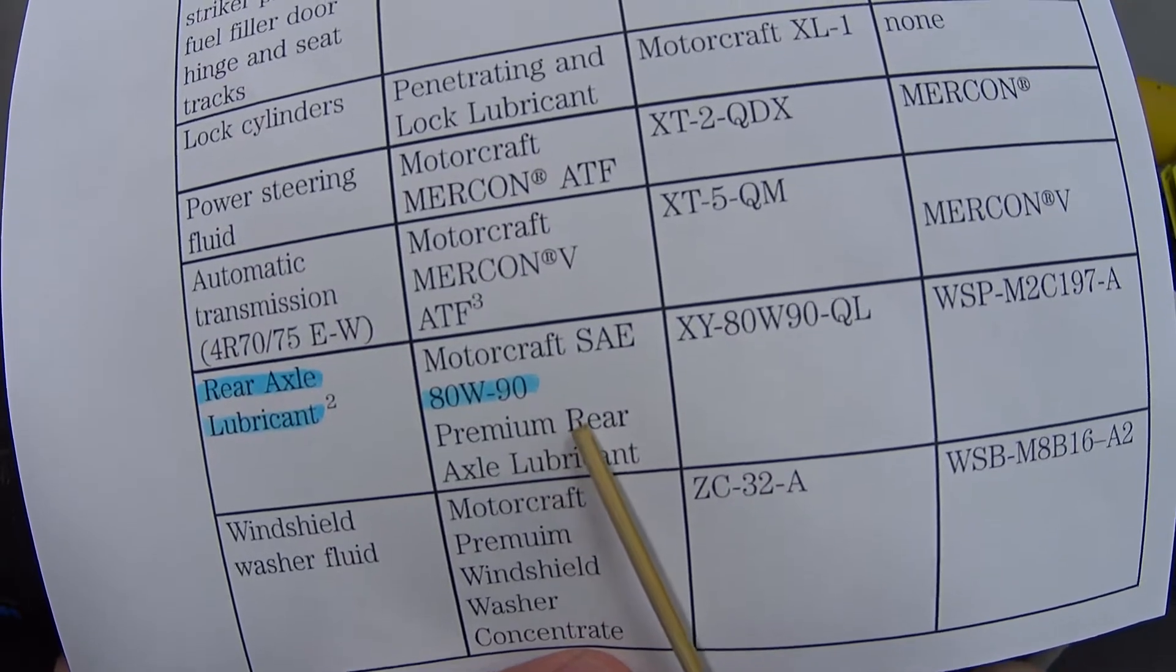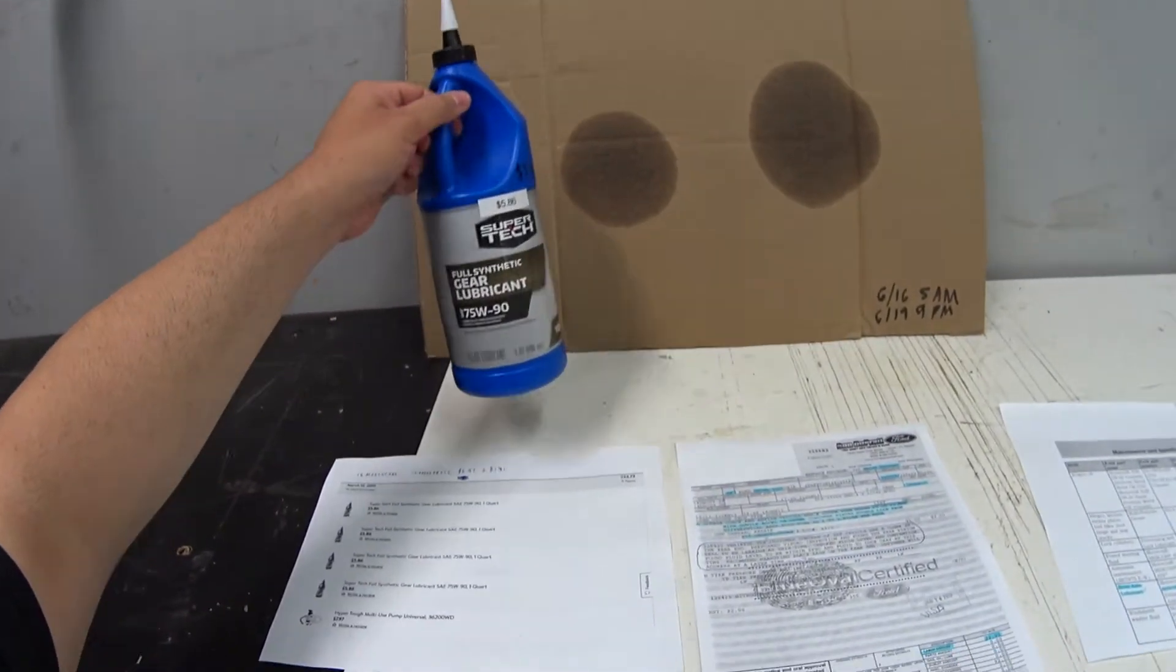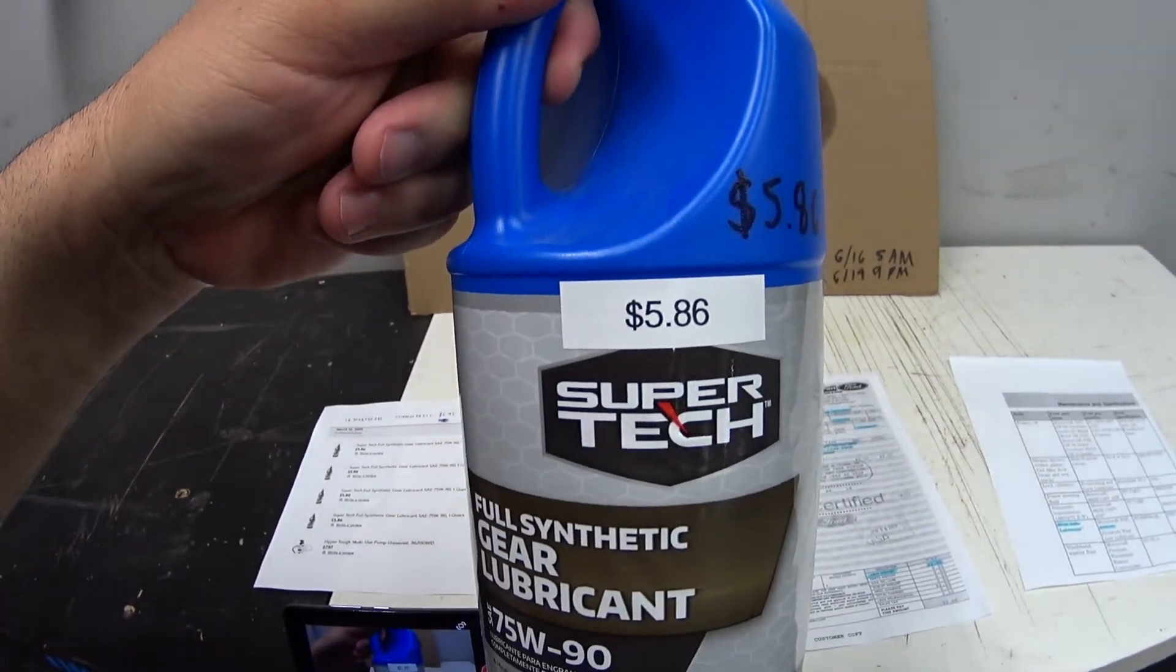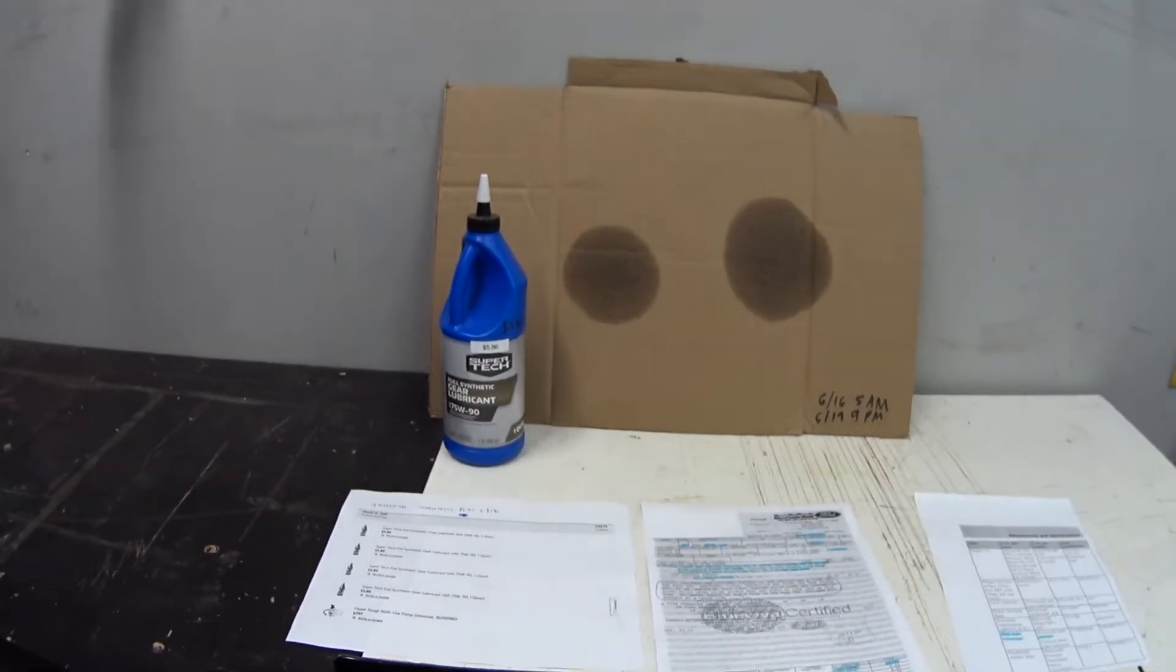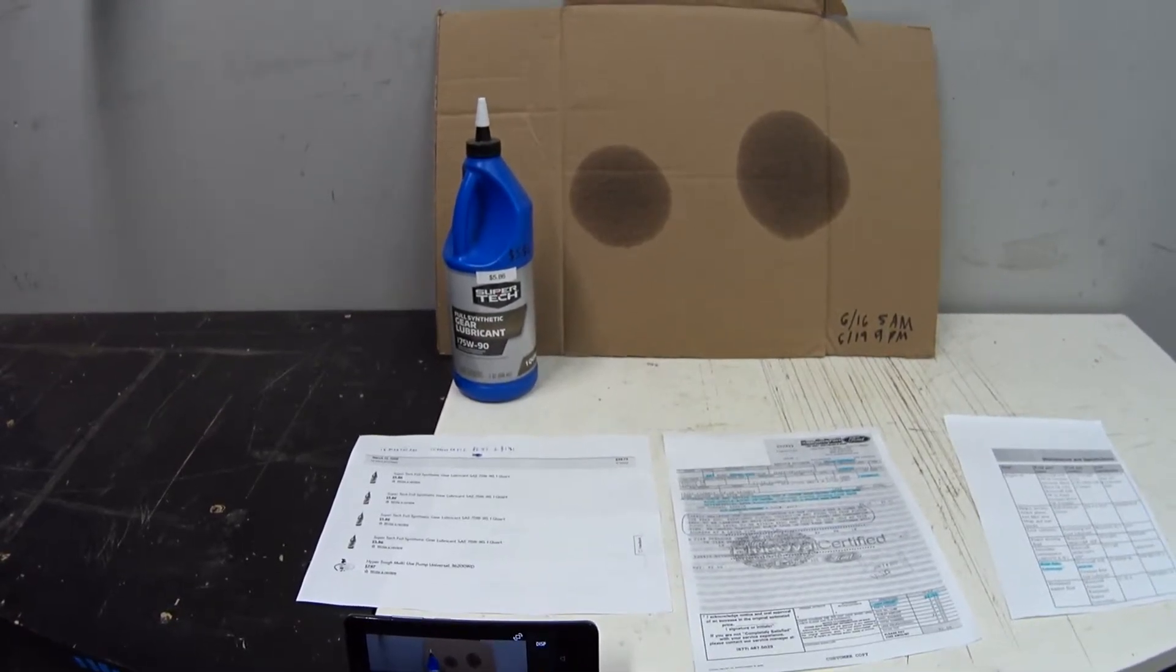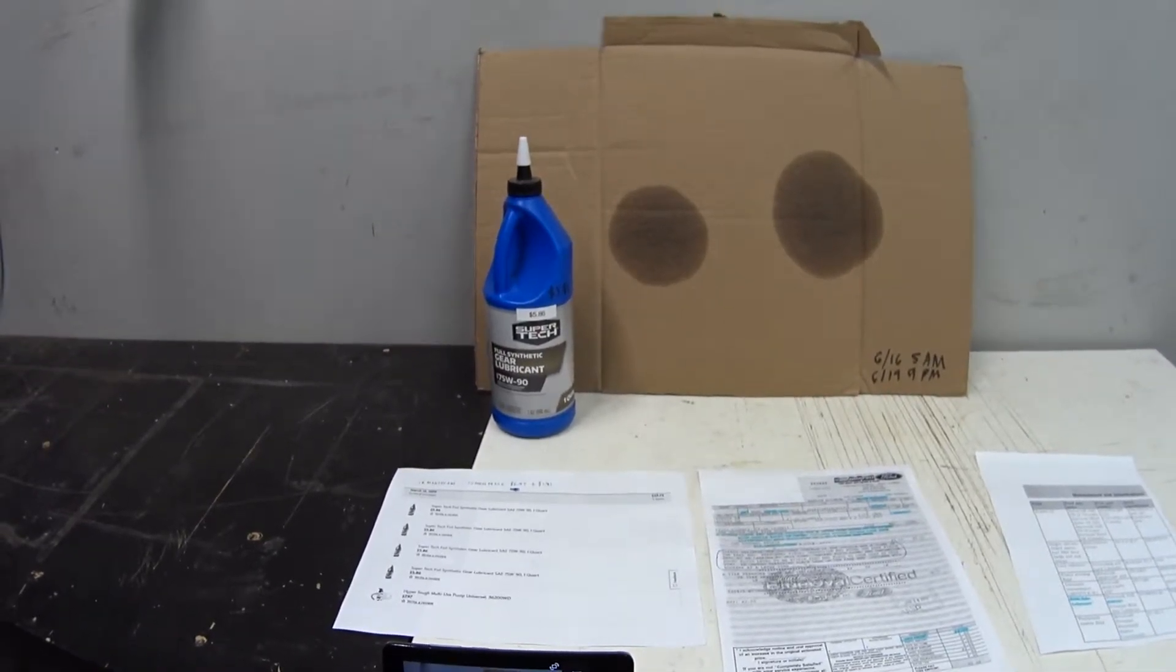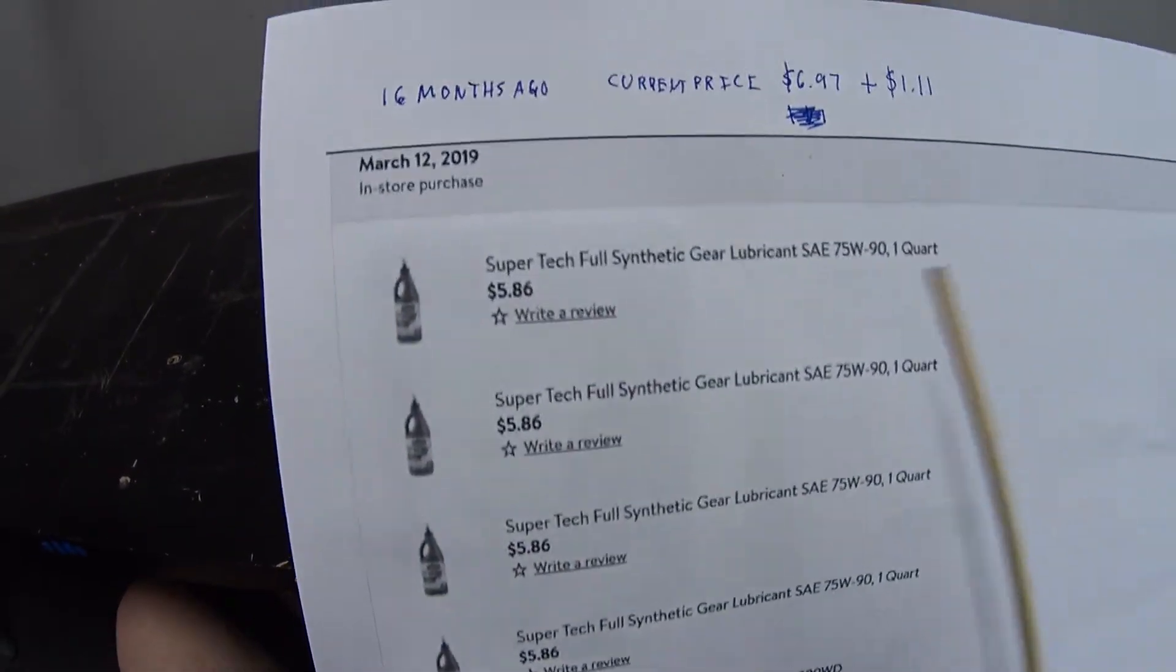That's when I saw this fancy synthetic sitting on the shelf and it was only five dollars and eighty-six cents. It was sitting next to the brand name stuff, and the brand name stuff was almost three times the price. So I threw caution to the wind and I said, you know what, why don't I try this synthetic stuff?